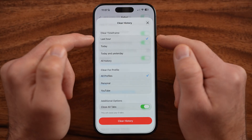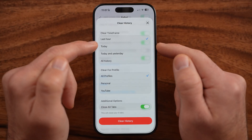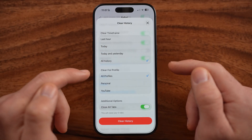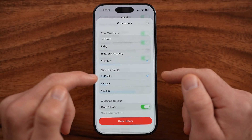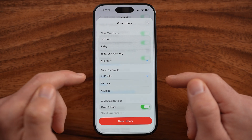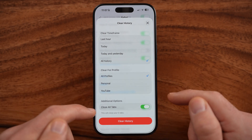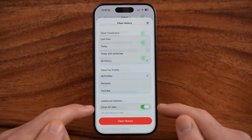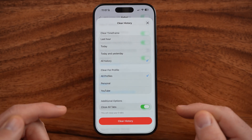You can choose to clear the last hour, today, or all history. I'm going to choose all profiles, and you can also choose to close all tabs.